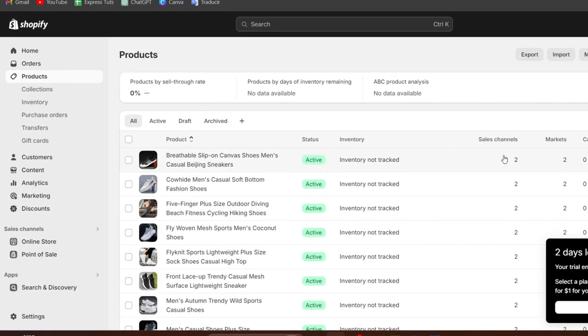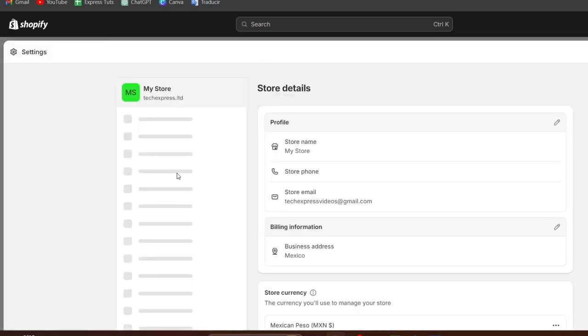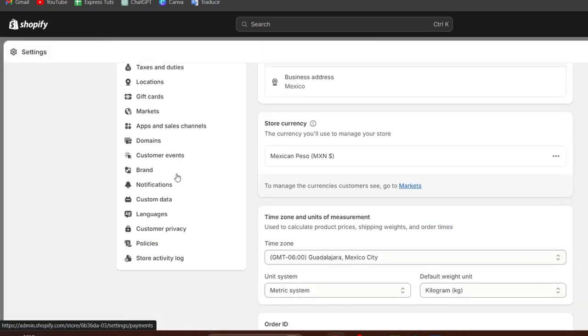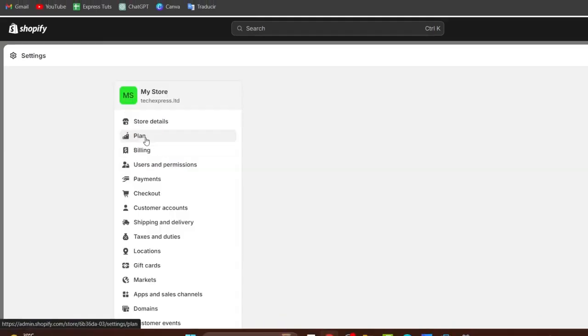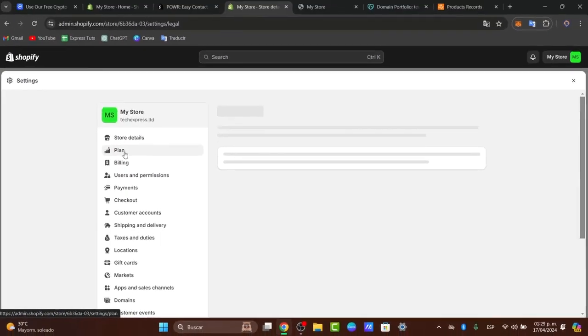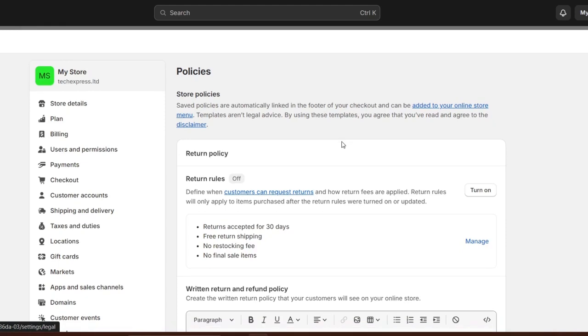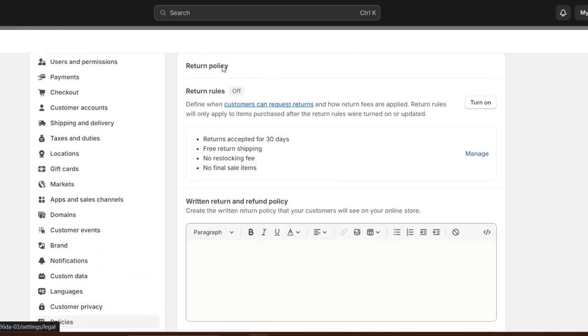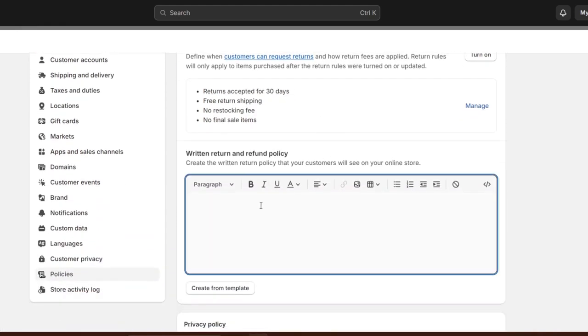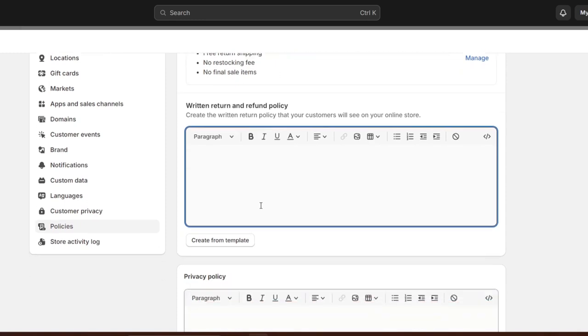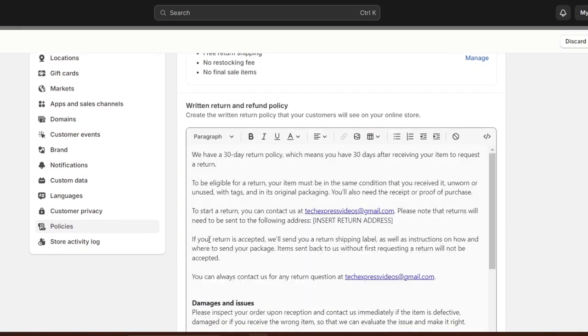To add those directly into your store in a very easy way, just go to Settings. Here I'm going to scroll all the way down and go to Policies. In Policies, what you can do is customize the return policies and enable the written return and refund policies. If you don't know how to get started, click on create from a template.